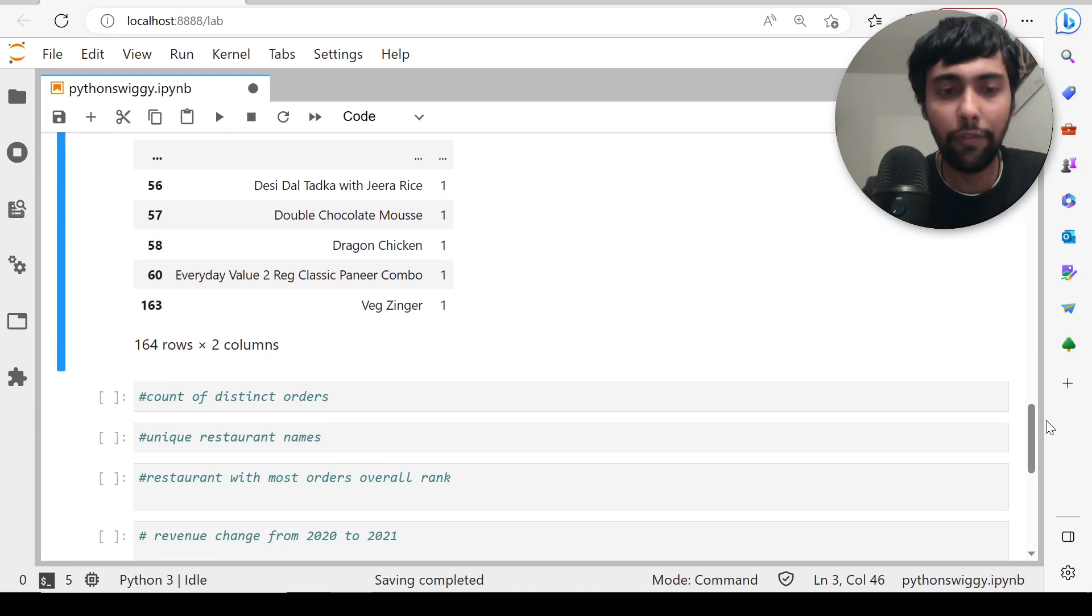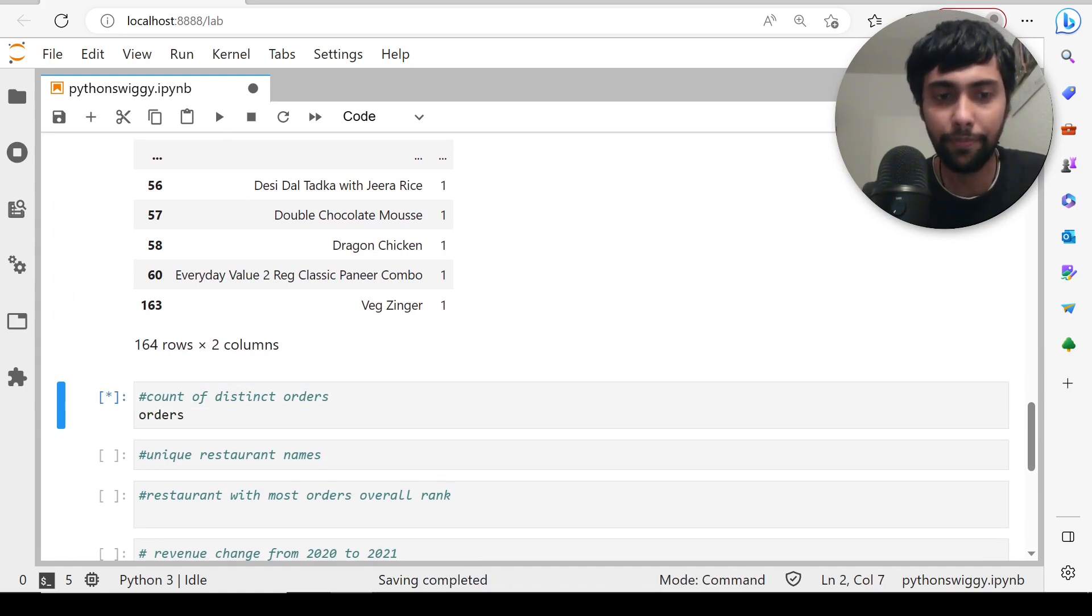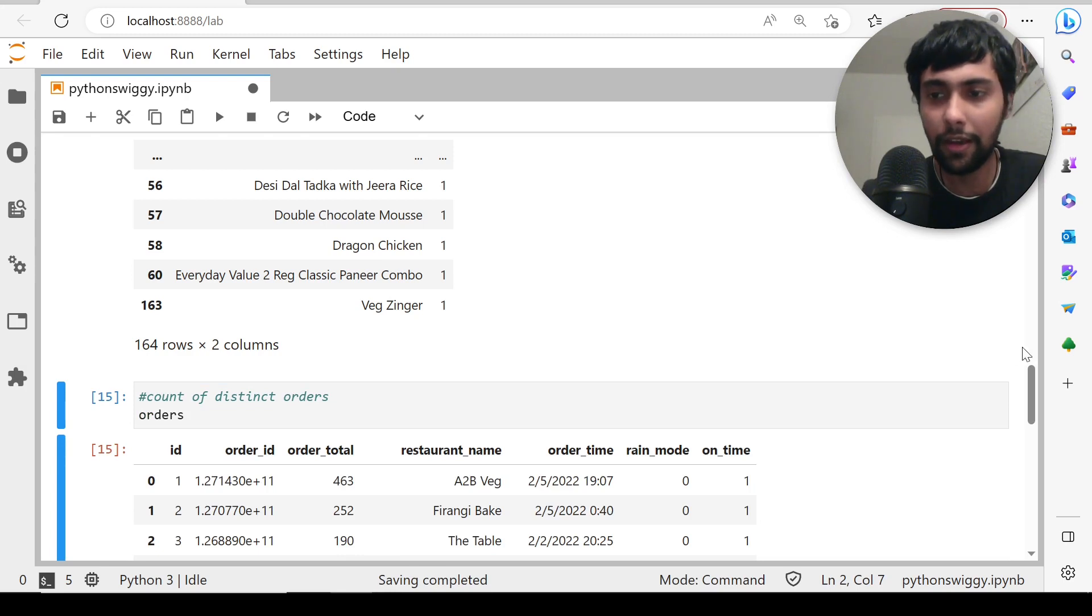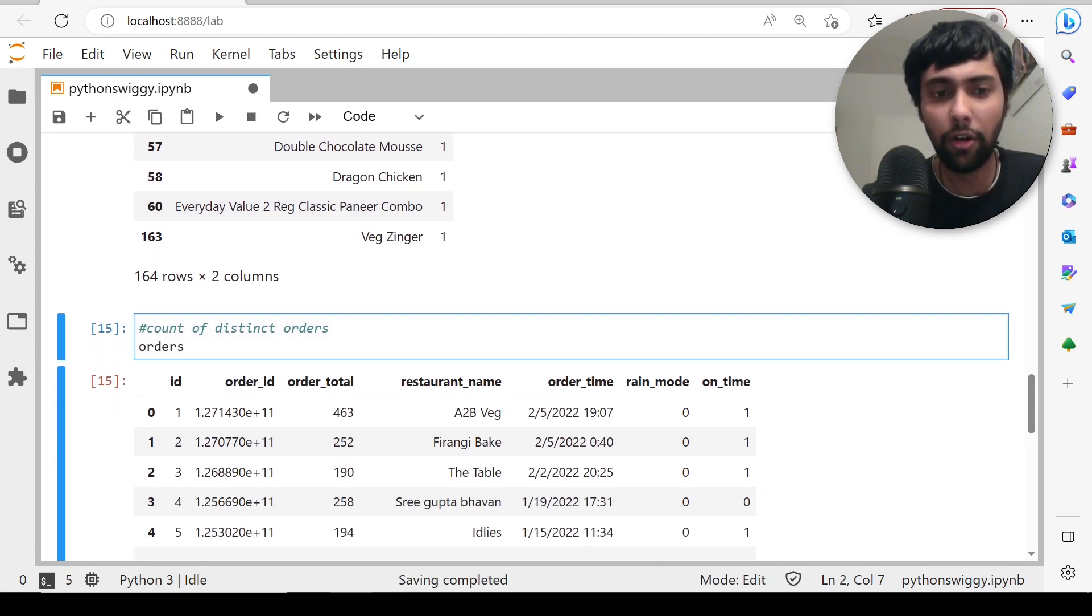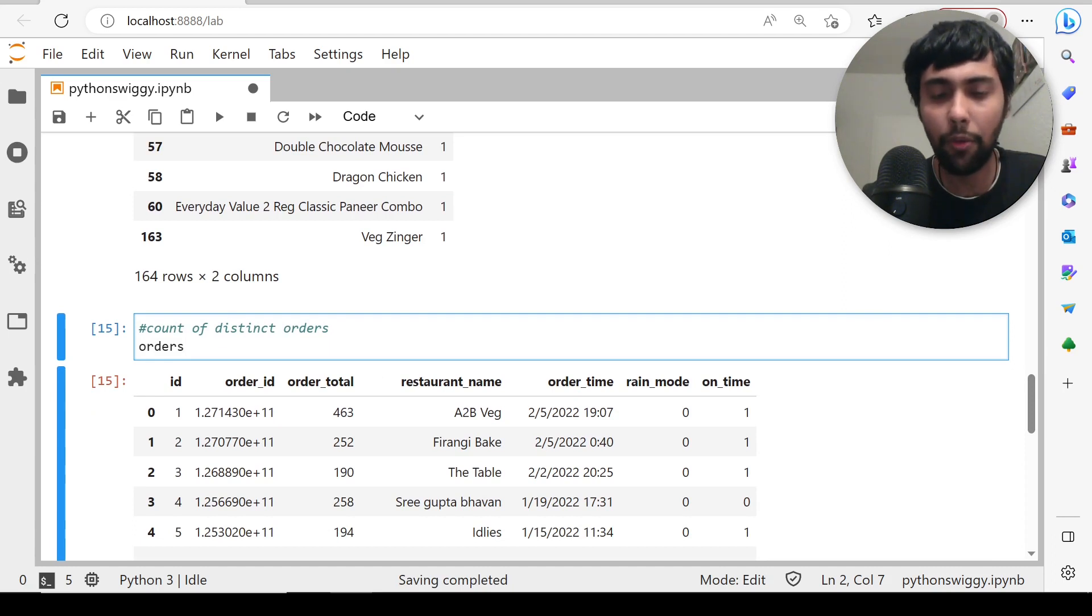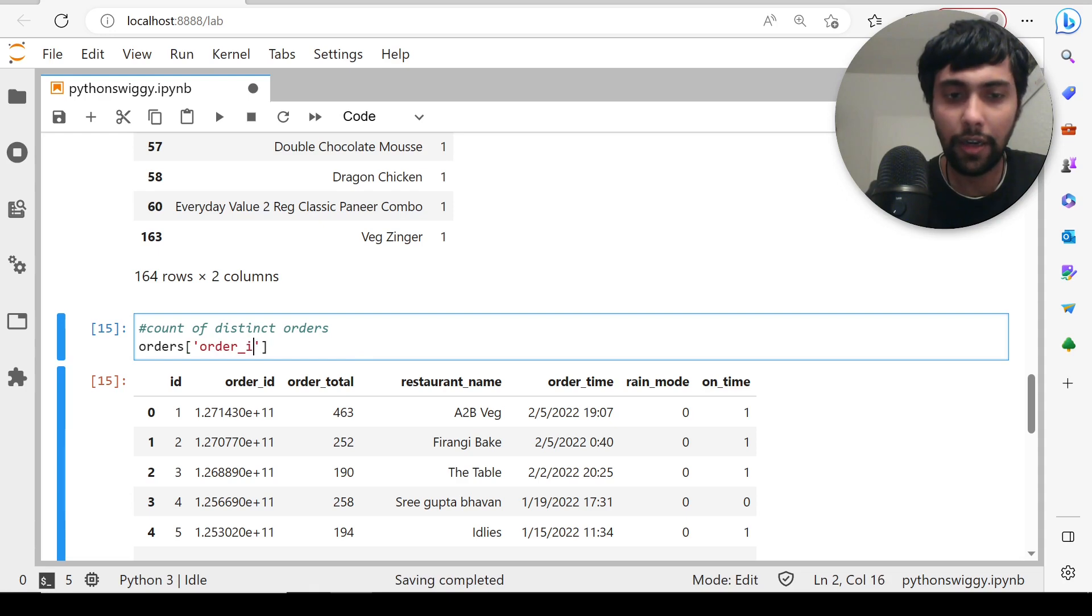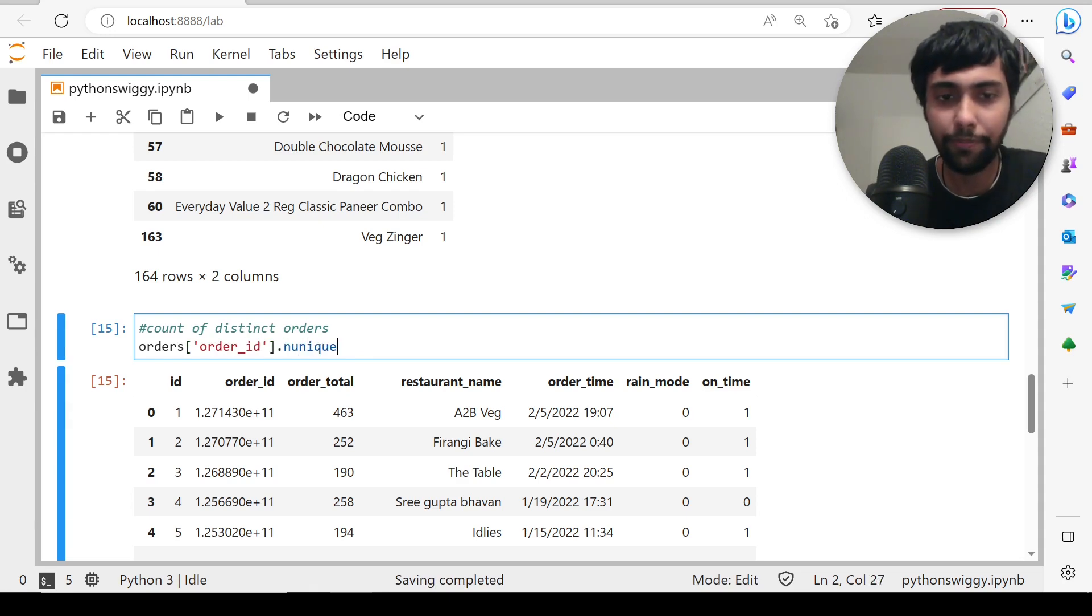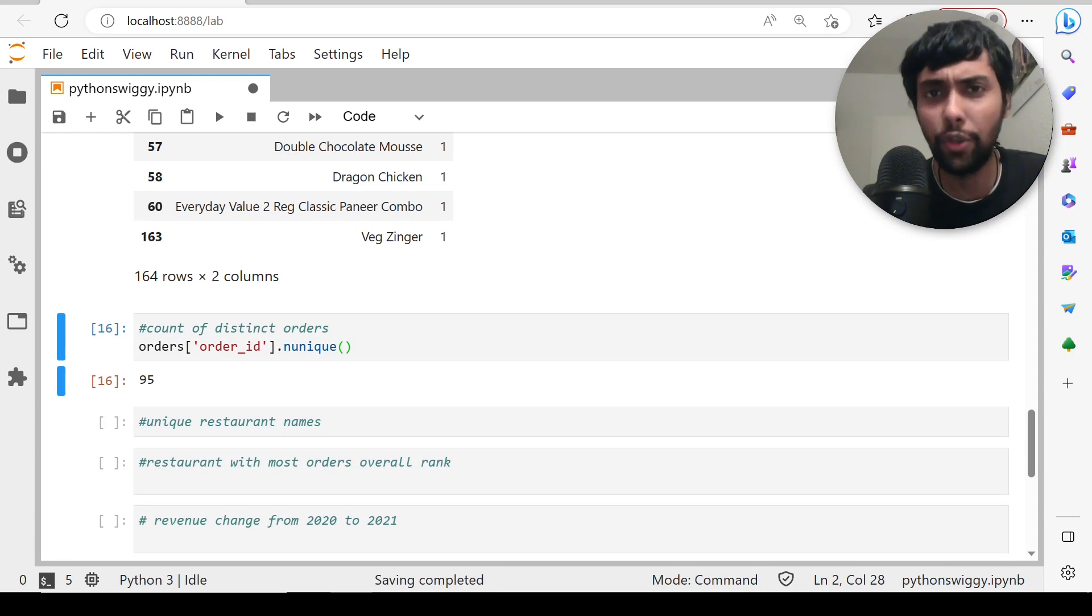Now we'll go to the orders dataset. We need to count the distinct orders. Let's see what is there in the orders dataset. I want to find the unique order IDs—that will give us the answer. Dot n_unique. We have made 95 unique orders, as simple as that.